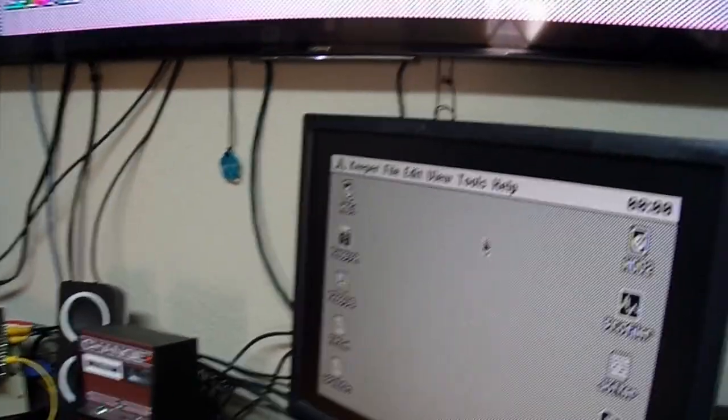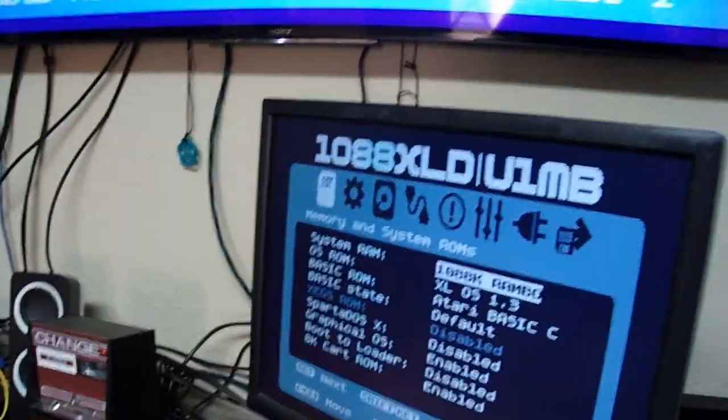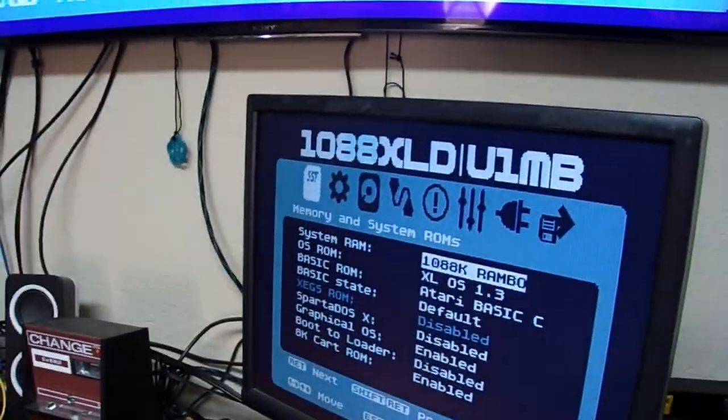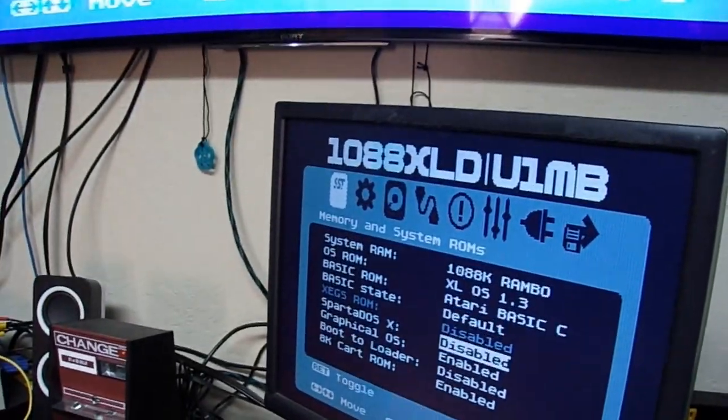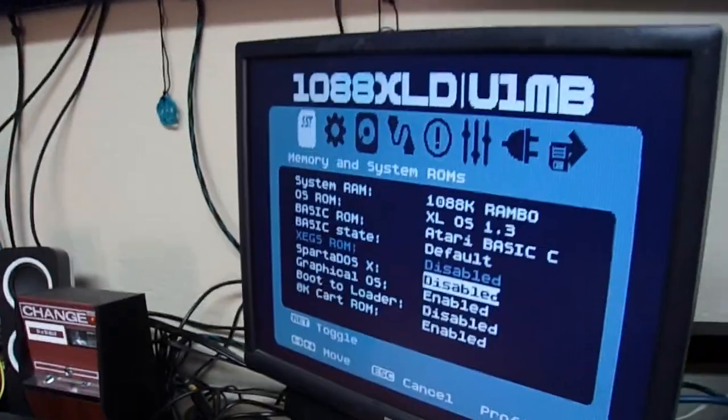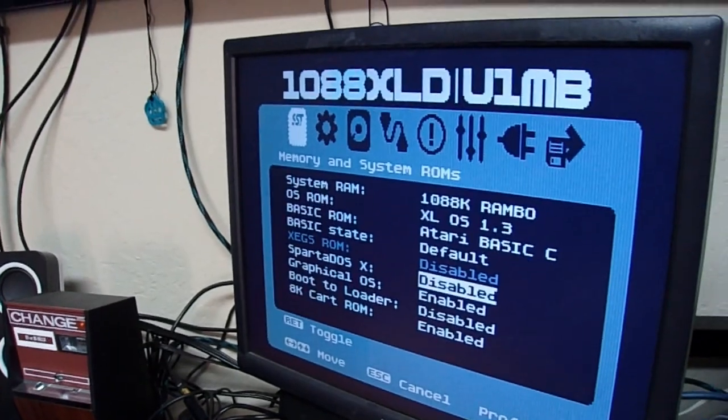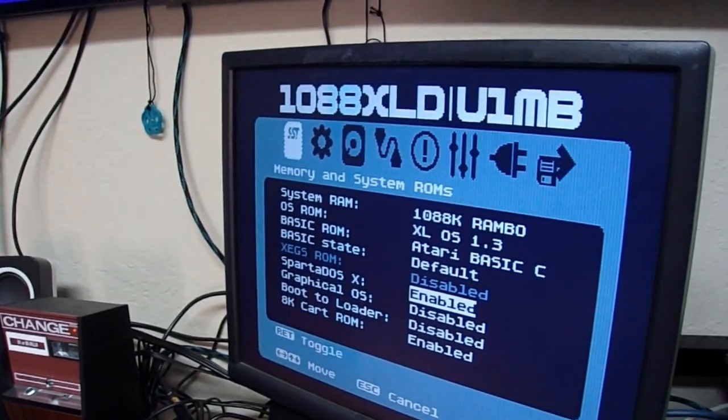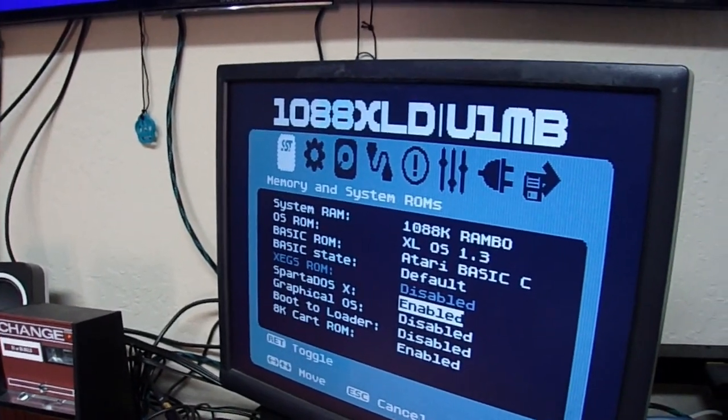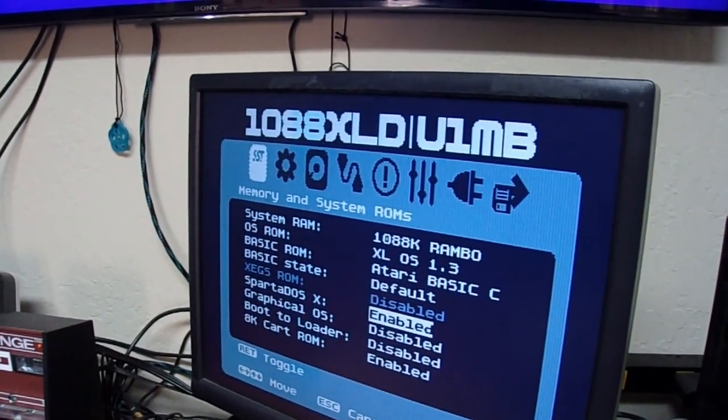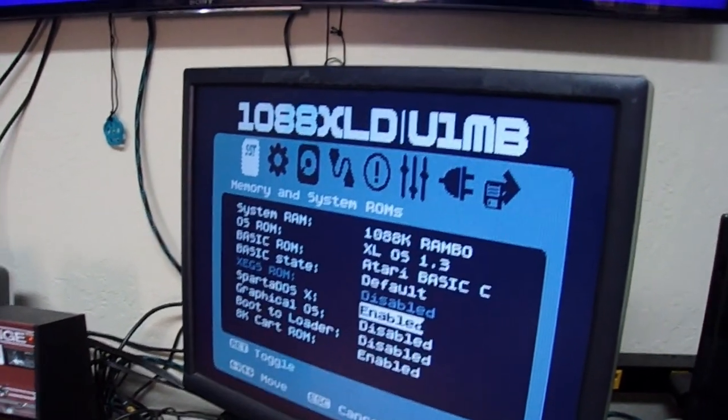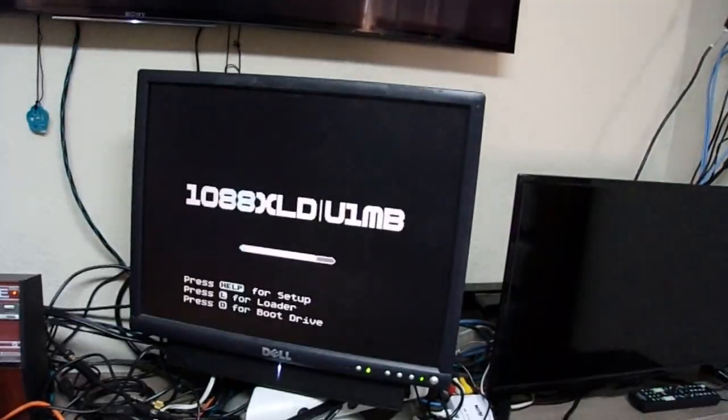Okay? Hold on. So, we're going to press F12 again. And we're going to enable SpartaDOS. That automatically disables the graphical OS. And we're going to boot this.